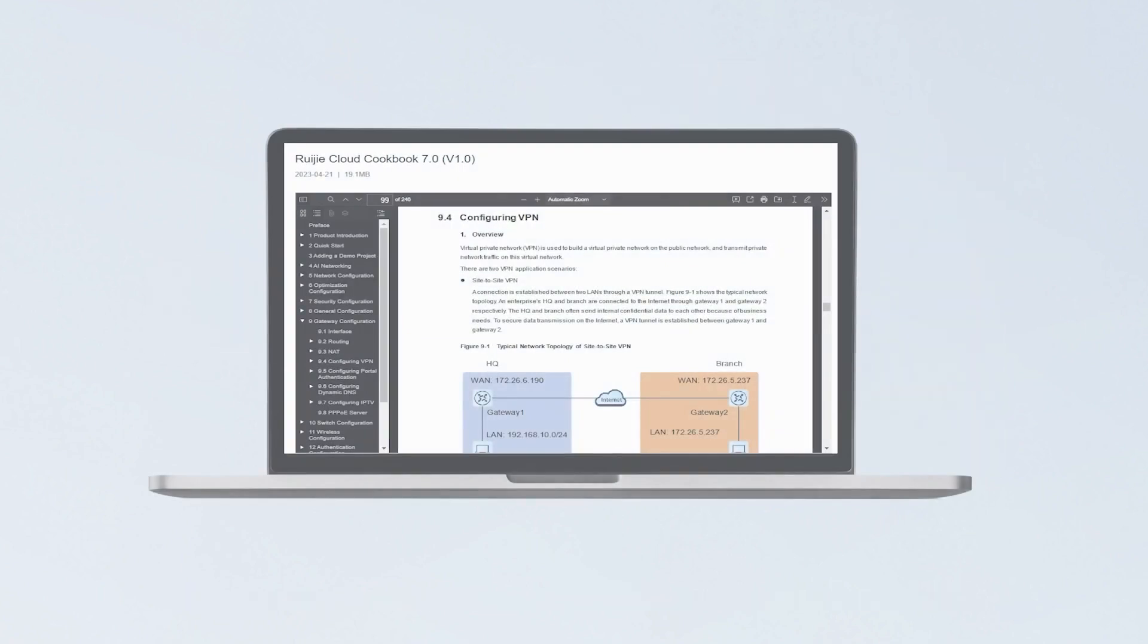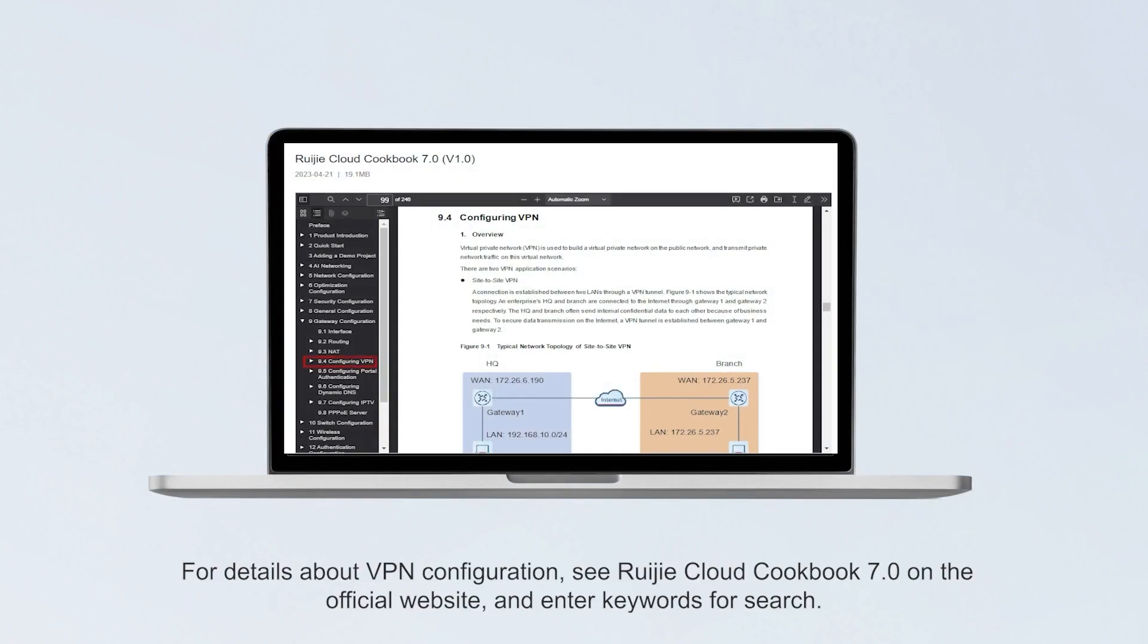For details about VPN configuration, see Wegea Cloud Cookbook 7.0 on the official website and enter keywords for search.